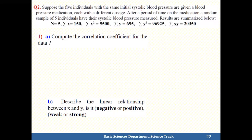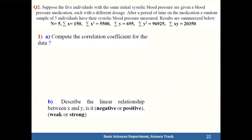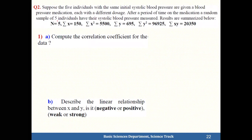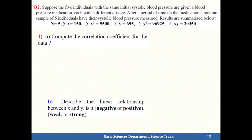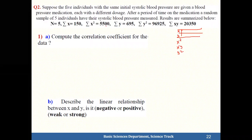Five individuals with the same initial systolic blood pressure are given blood pressure medication with different dosages. After a period of time, a random sample of five individuals have their systolic blood pressure measured. The question provides sum of x, sum of x-squared, sum of y, sum of y-squared, and sum of xy — we don't need to calculate them ourselves.